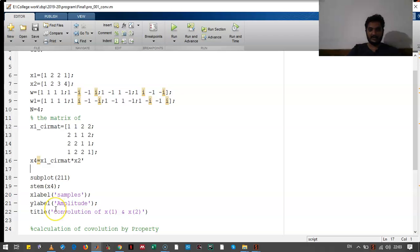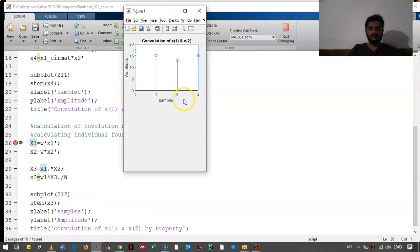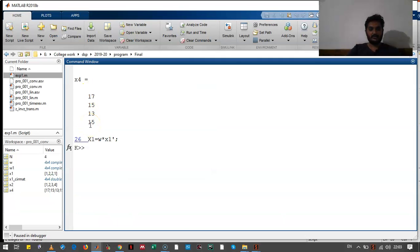We have plotted that. Let's check the output. Output looks like this. Let's check the actual values of this output. These are the actual values of the output.